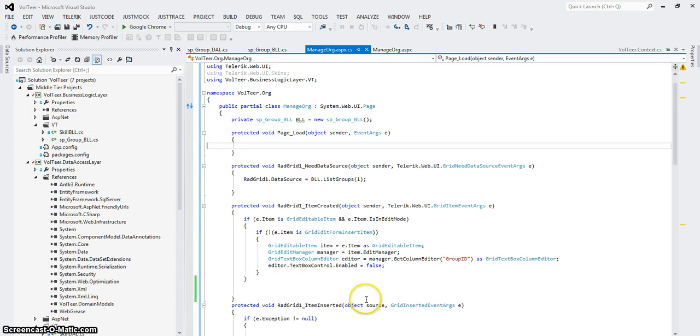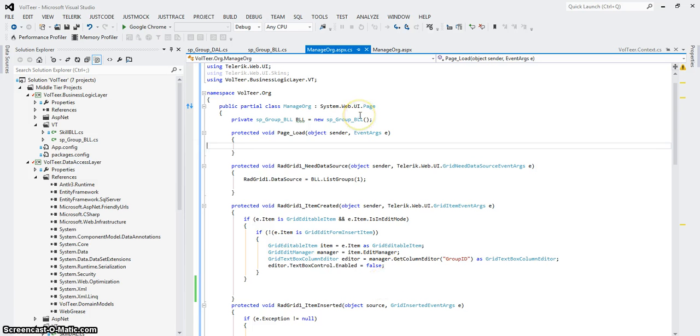Welcome back. So this is a full walkthrough of the automatic CRUD operations that's supported by Telerik.